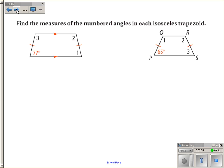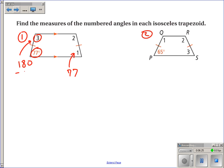Let's use that theorem to find measures of some angles. I'll call the unknown angles one and two. Since base angles are congruent, angle one is also 77 degrees. To find angle three, we use the fact that same-side interior angles are supplementary: 180 minus 77 equals 103. So angle three equals 103 degrees, and for the same reason angle two is also 103 degrees.